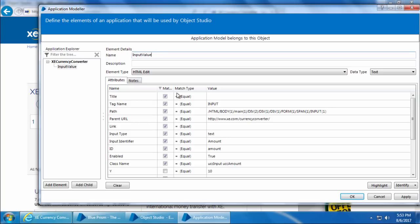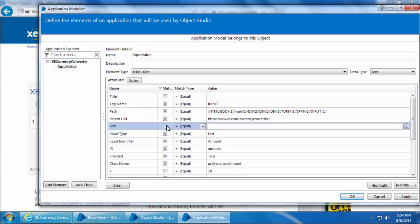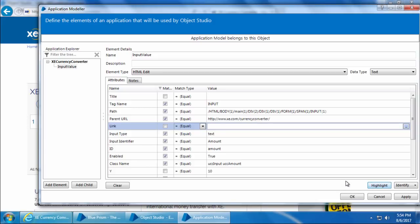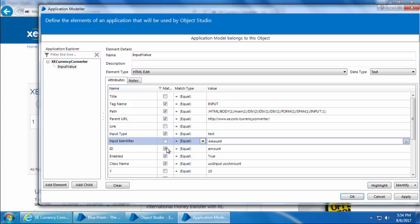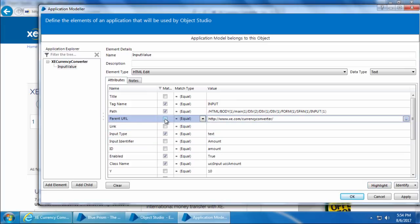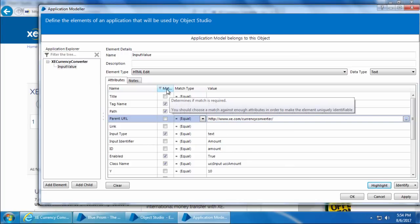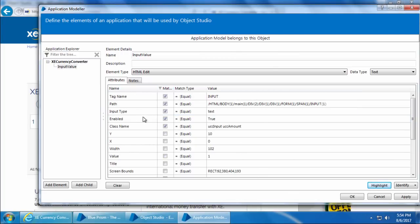I'll rename Element Two as 'Input Value'. If you look at the attributes, there are a few with blank values — these are of no use, so we can uncheck them. We will also uncheck the Input Identifier, ID, and Parent URL. I'll click the Match column again to sort. Now we have only five attributes that are matching. The Path refers to the DOM path of the element — in other words, the Document Object Model path — which is the hierarchical position of the element within the HTML tree.